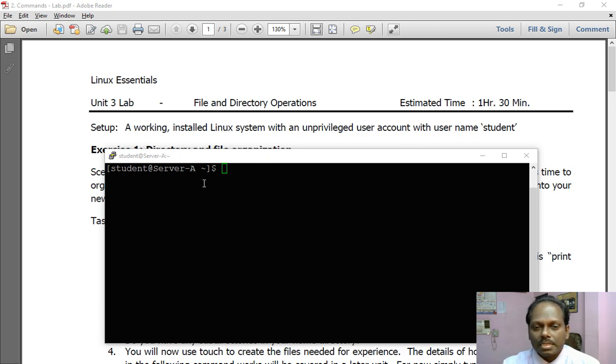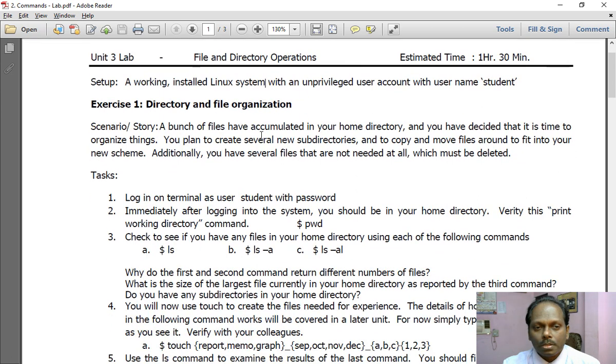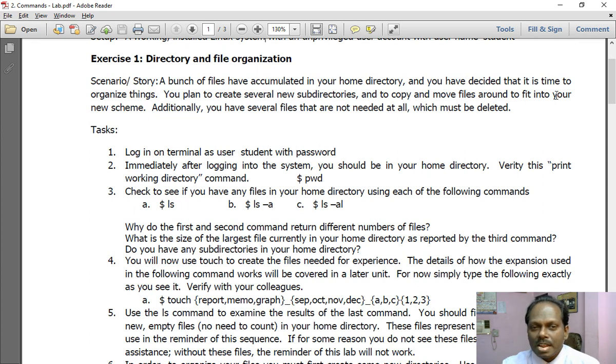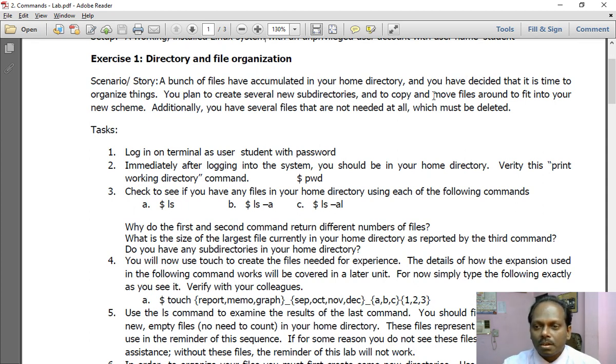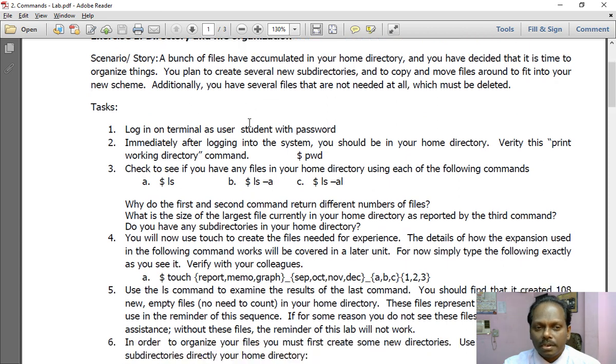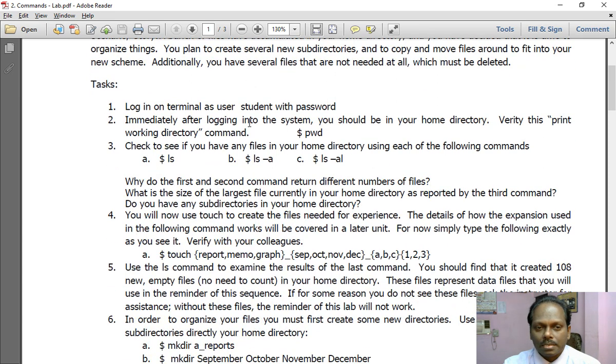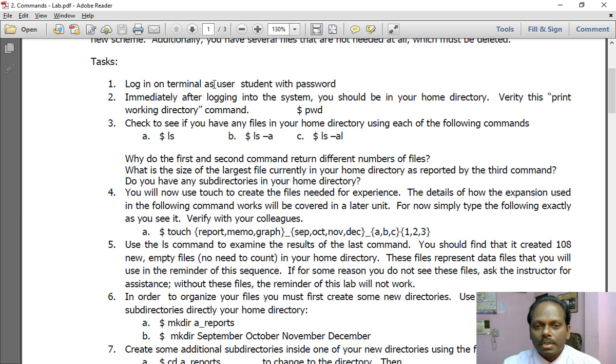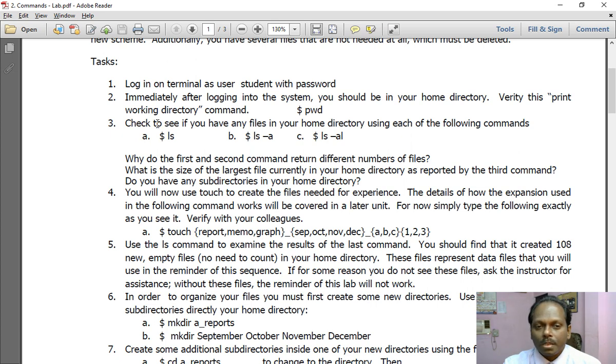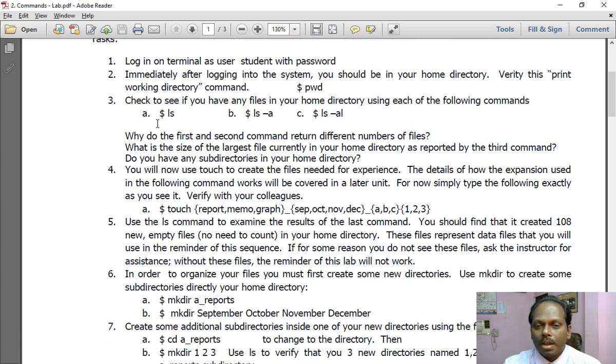As these questions arise, I will be solving this here. So the first one, the scenario: a bunch of files have accumulated in your home directory and you have decided that it's time to organize things. You plan to create several new subdirectories and copy/move files around to fit your new scheme. Additionally, you have several files that are not needed at all which must be deleted. The task: login to the terminal as user student with password student, which has been done. Immediately after logging into the system you should be in your home directory. Verify this using the pwd command which you have done.